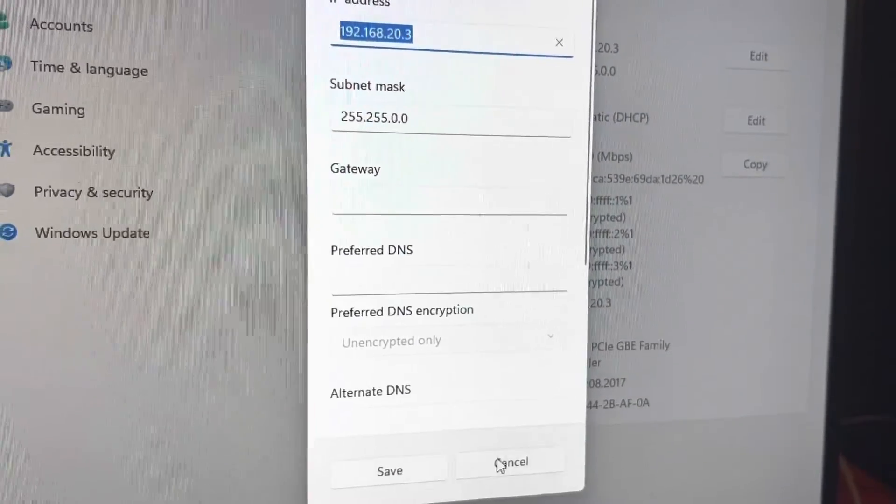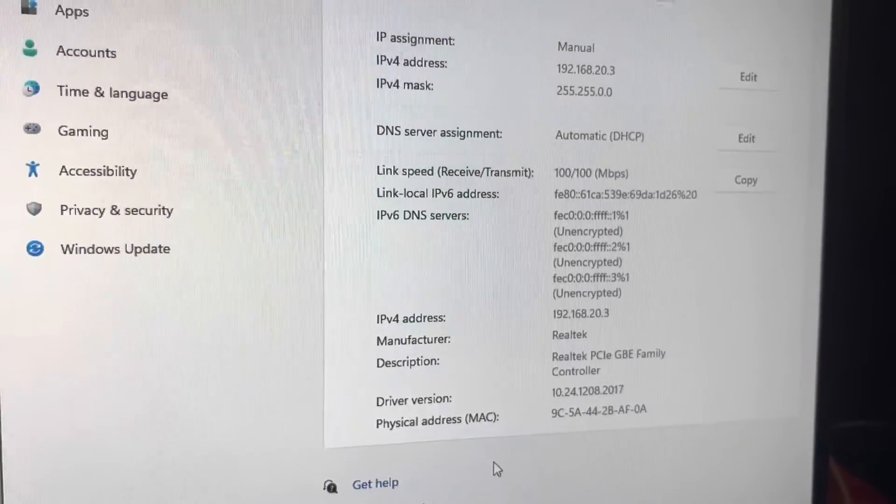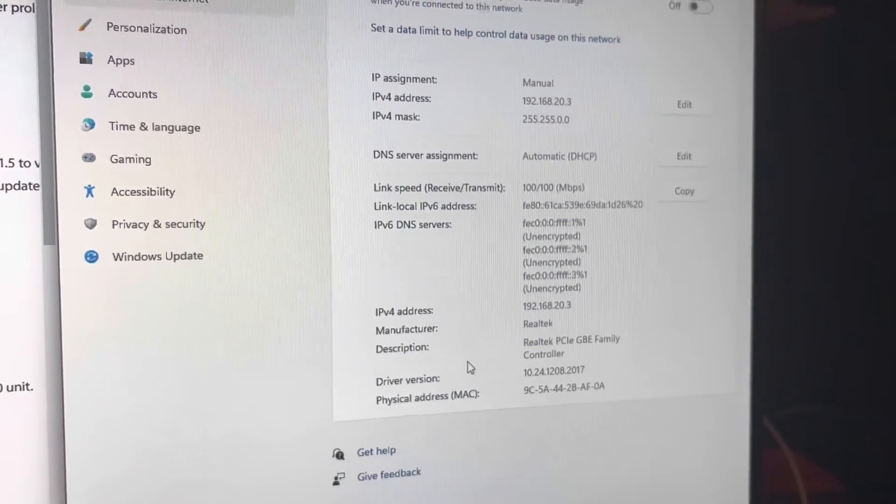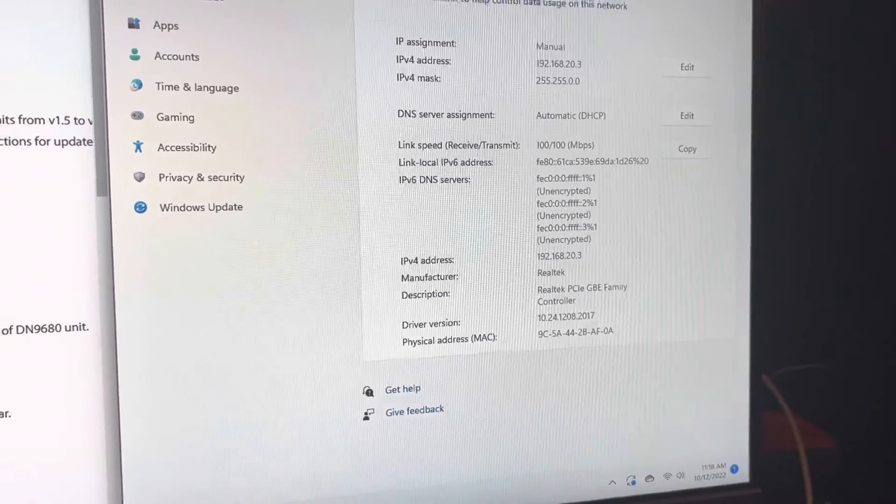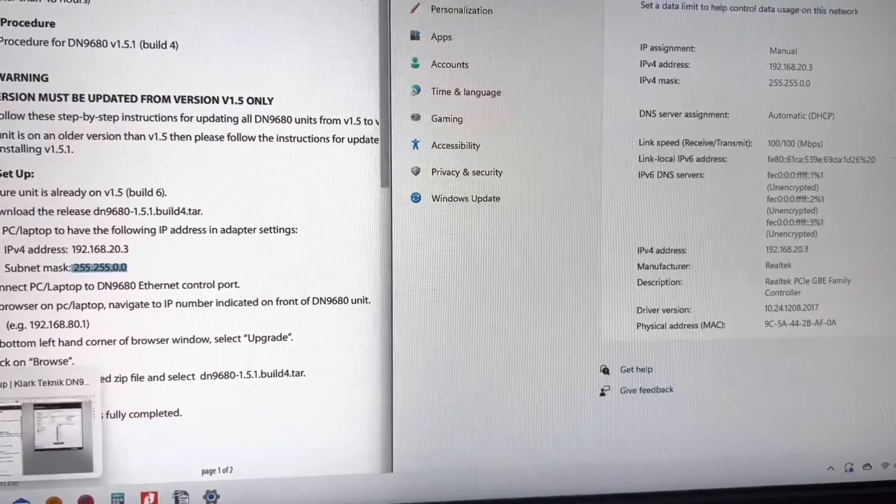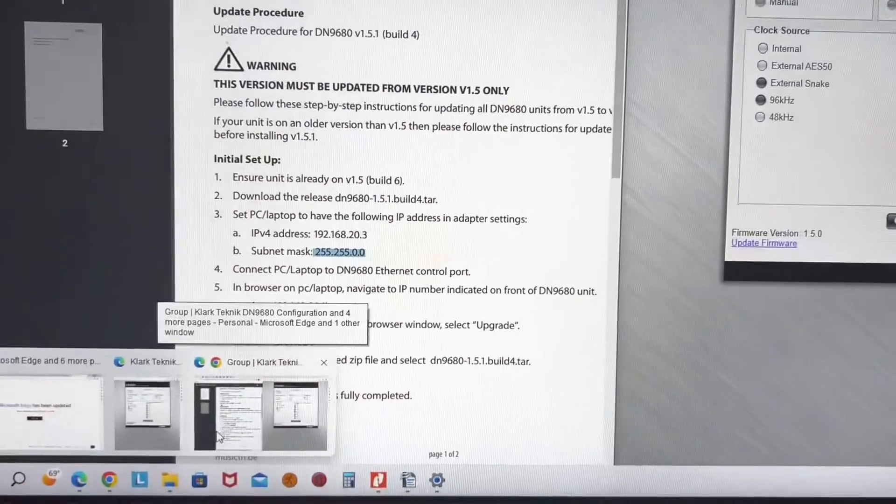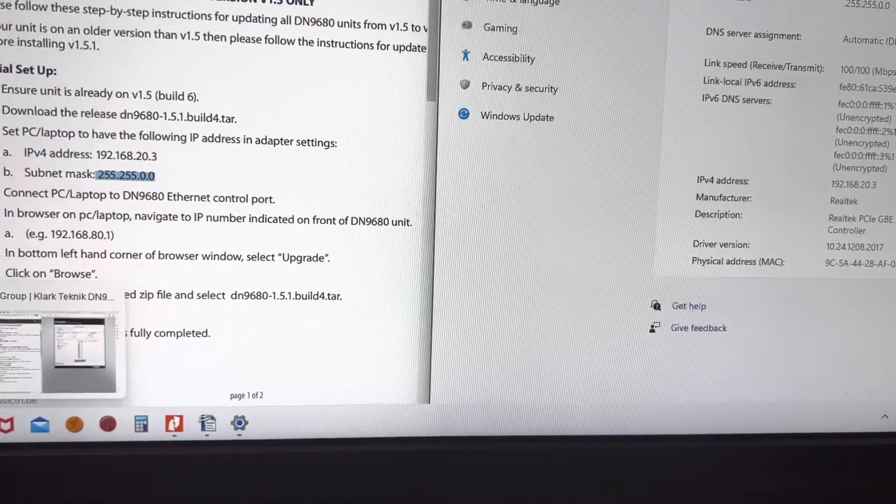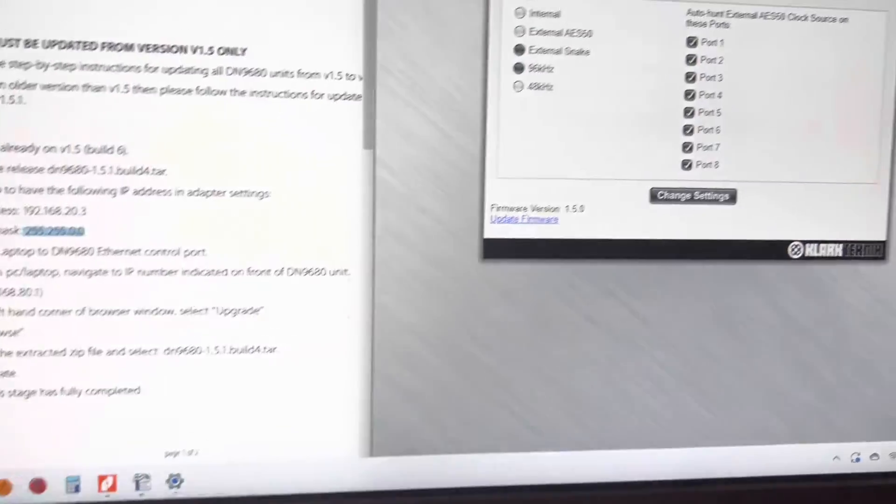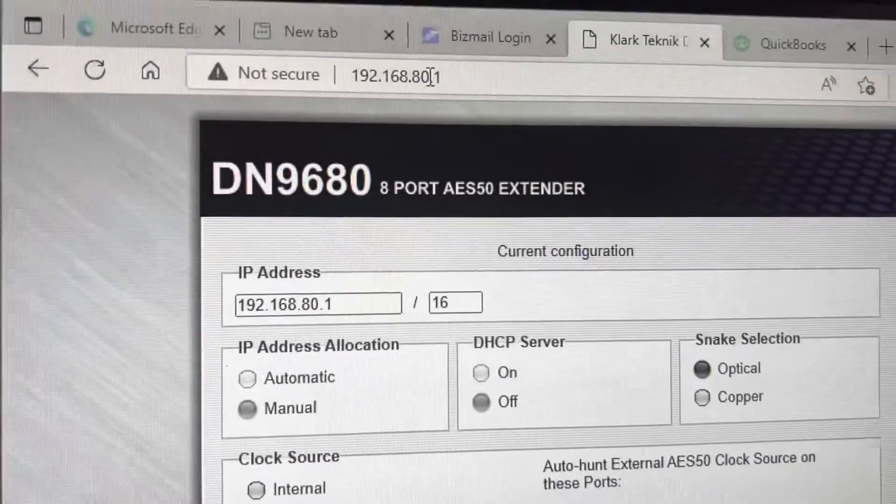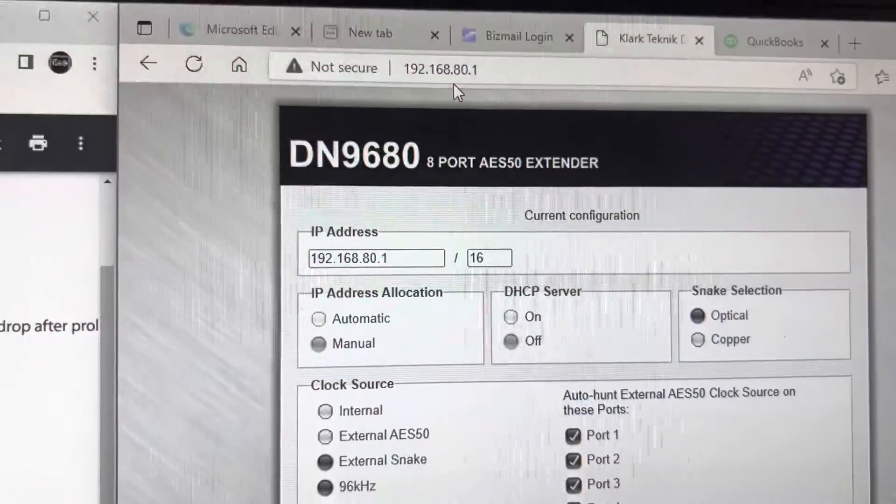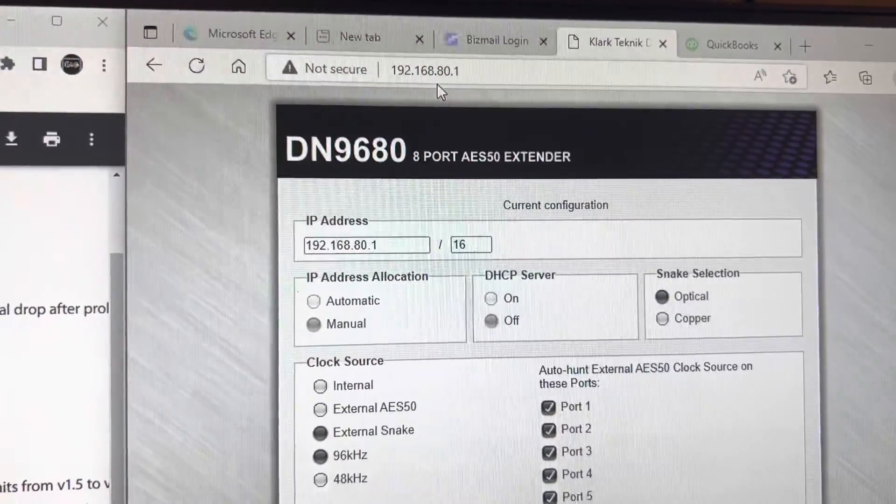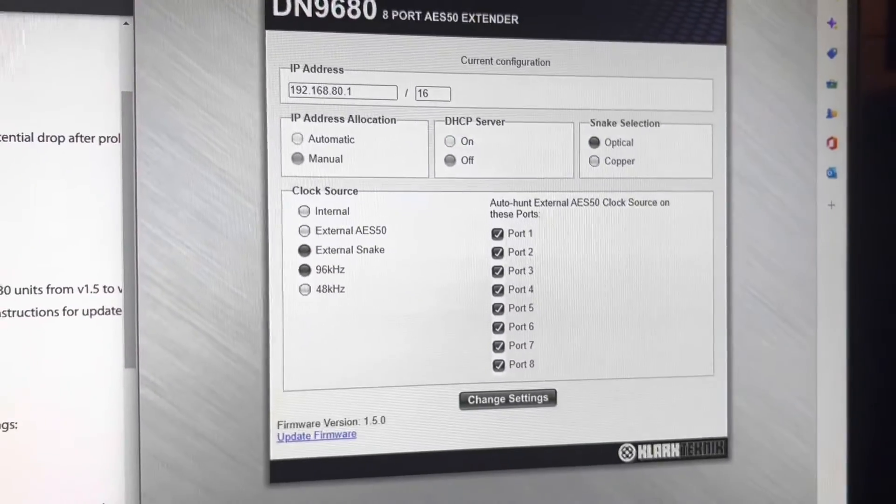It will save that, which I've already done. Then you can actually go to any internet browser. I'll just pull up Internet Explorer. Once you've got that pulled up, you type in the IP address that was on your device, 192.168.80.1, and now we're inside of it.